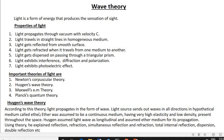According to Huygens' wave theory, light propagates in the form of a wave. Light exhibits both particle and wave nature, but according to Huygens, light propagates in the form of a wave. The light source sends out waves in all directions in a hypothetical medium called ether. Ether was assumed to be a continuous medium having very high elasticity and low density, present throughout space. Huygens assumed light waves to be longitudinal — that is, the direction of particle vibration is parallel to that of the wave motion — and assumed ether medium for its propagation.